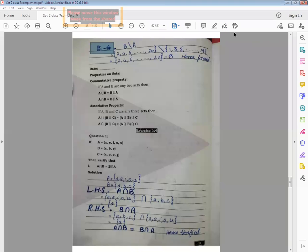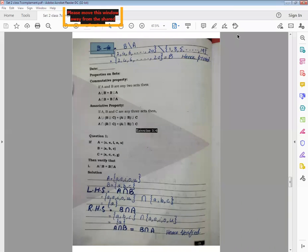Bismillahir Rahmanir Raheem. Class 7, I am Ms. Fozia with your Math B Lecture from your book Mathematical Concepts. We are reading Unit Number 1 with the name of Sets, and Exercise 1.4. Today's topic is a very important topic — the union and intersection properties — and the first property name is commutative property.